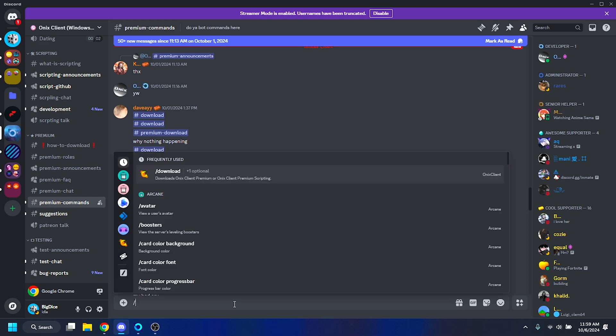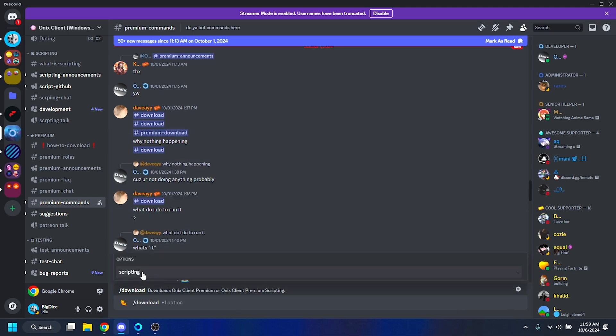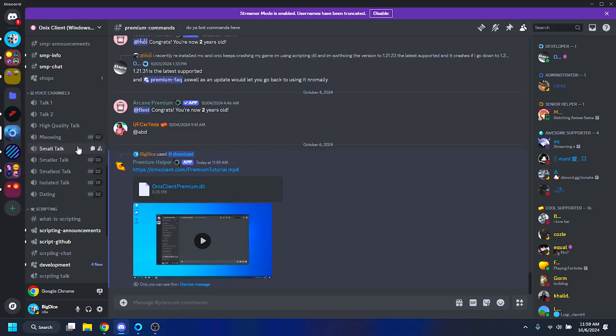When you run slash download, it will also ask if you want scripting. If you create things like NBT codes and you're interested in that, you can download the scripting version to create your own scripts. There's also a list of scripts that are already made, so you can check that out. I just want the regular version, so I'm just going to run slash download.